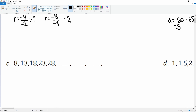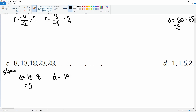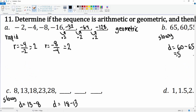We're going to find the common difference: the second minus the first, 13 minus 8, gets you 5. Then 18 minus 13 is also 5. So this is also arithmetic because we found a common difference of 5.